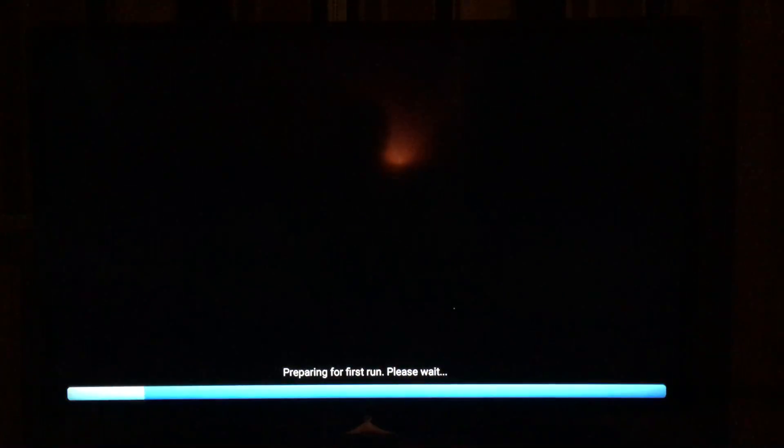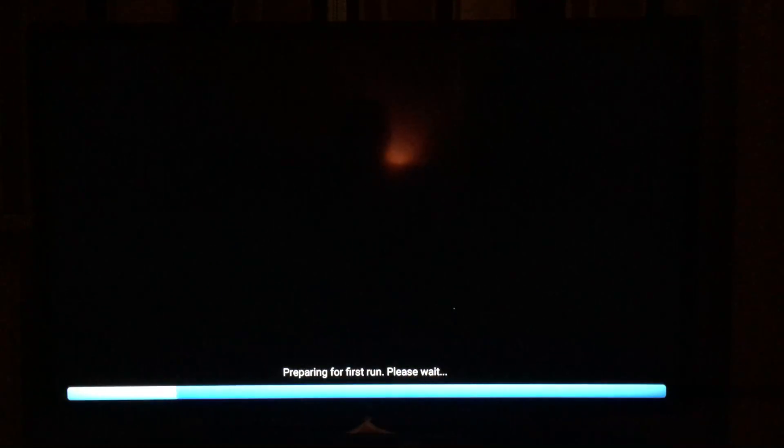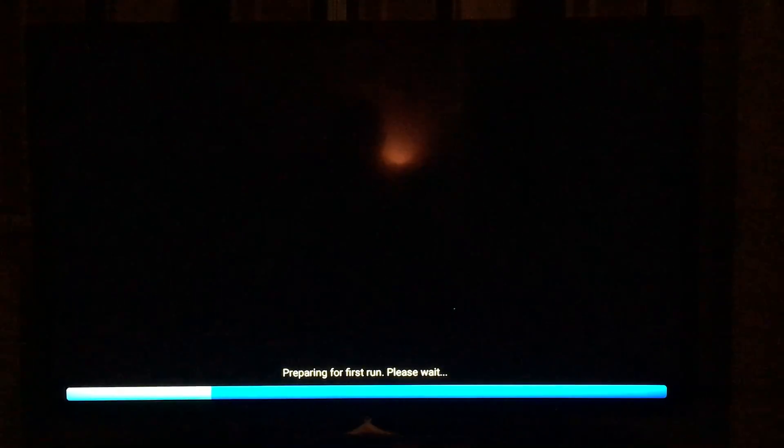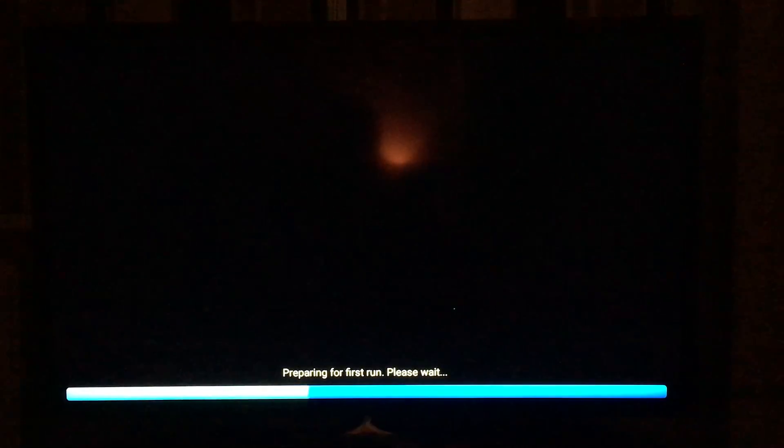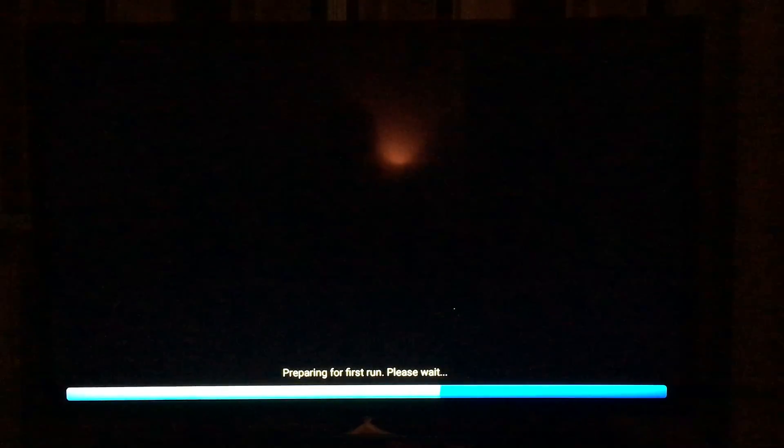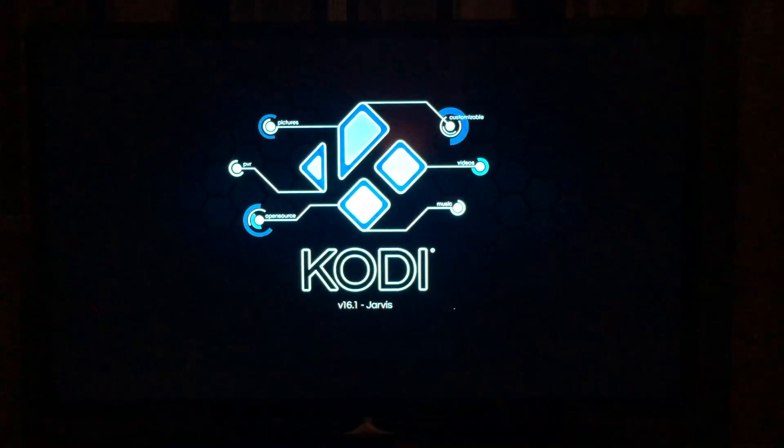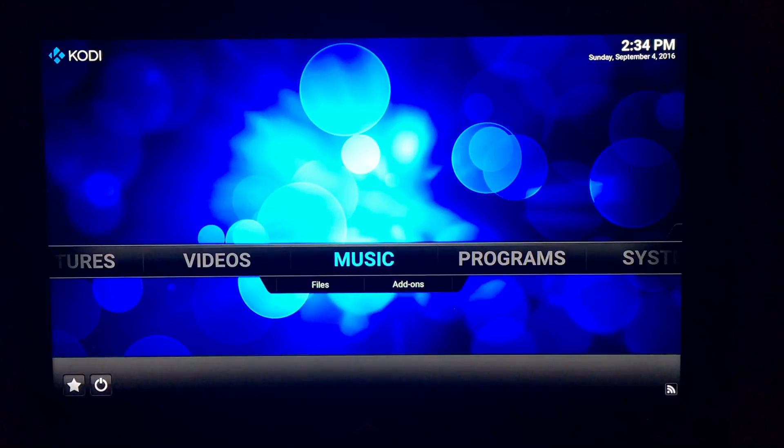So, you can just open it. And it will come up with this preparing for first run, please wait. And as you can see, Kodi is now starting. And here we are.